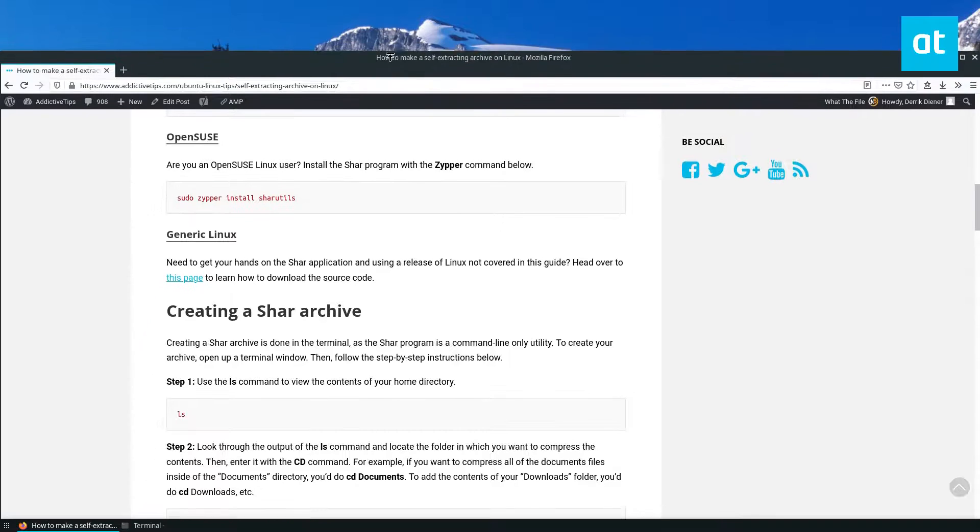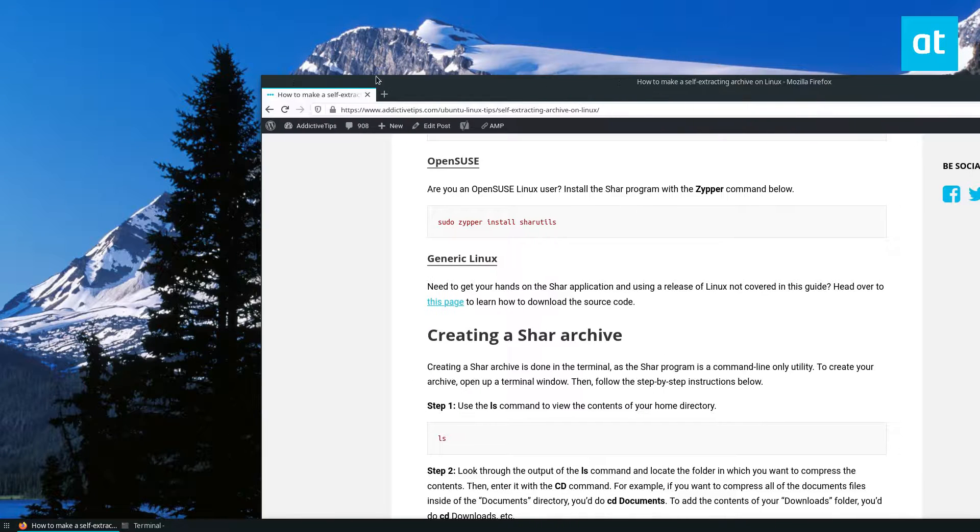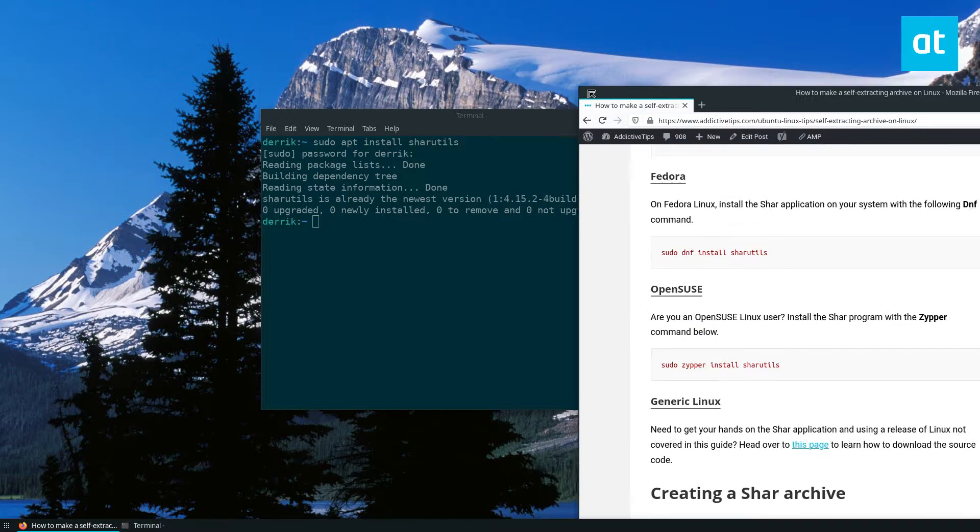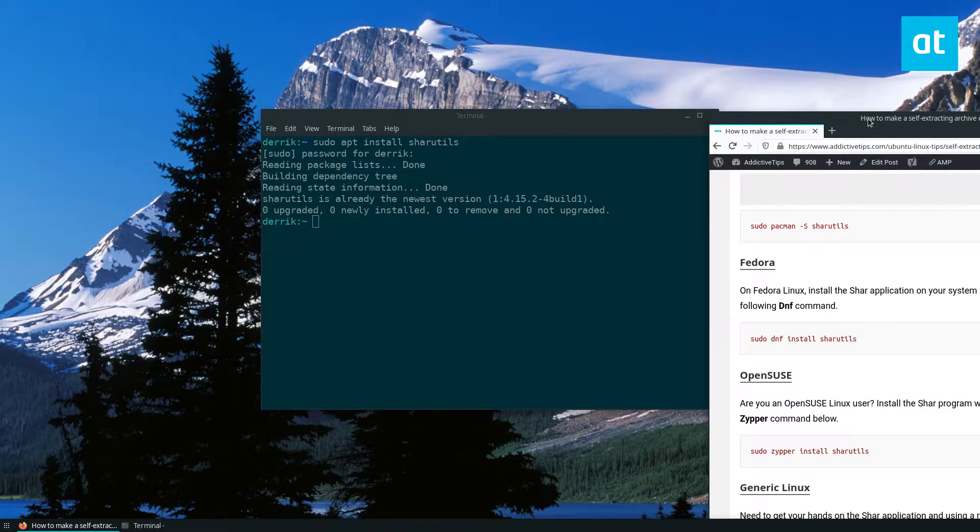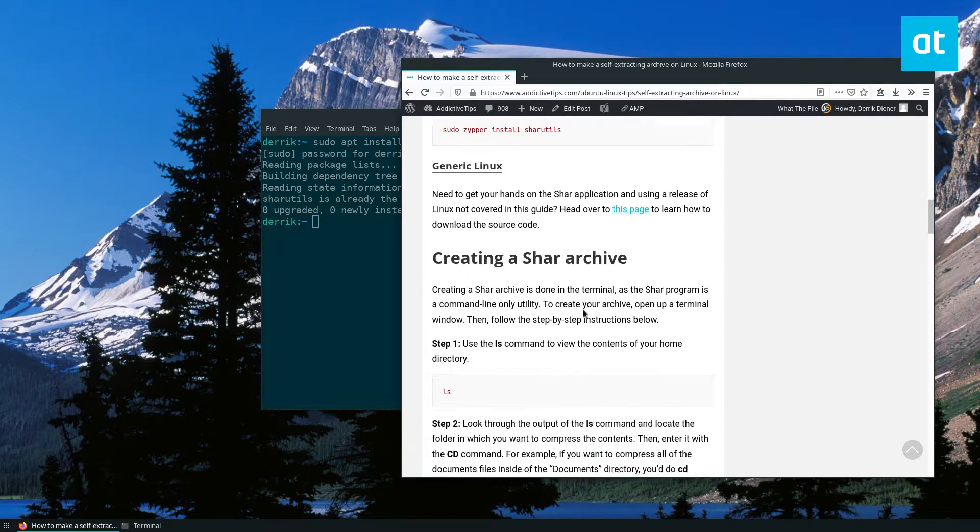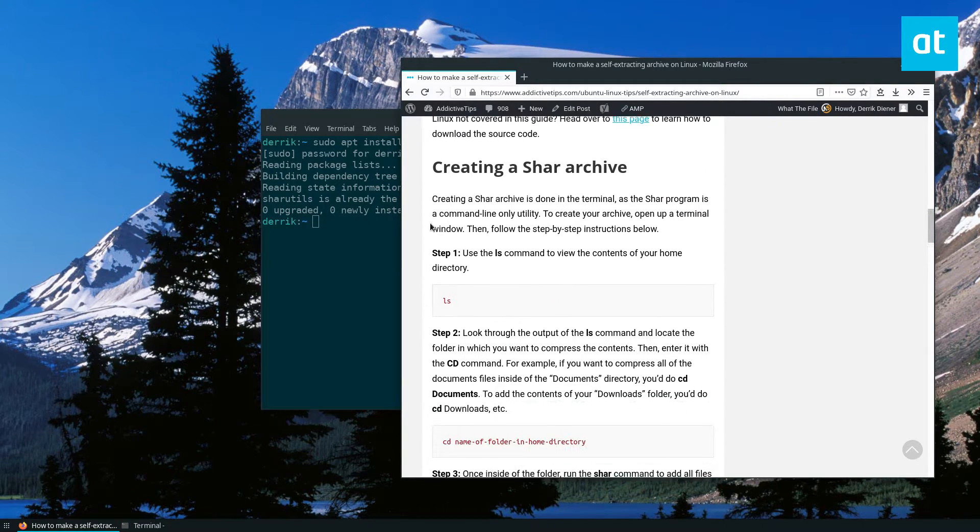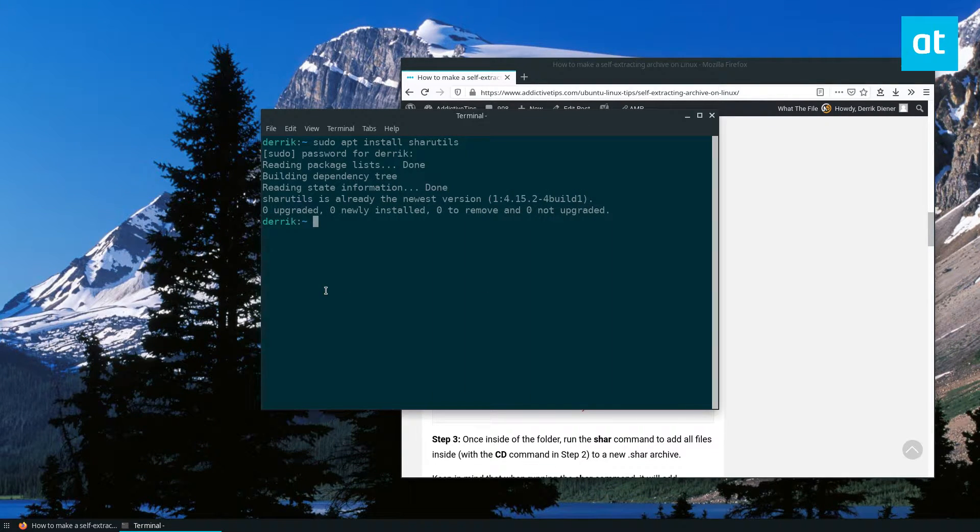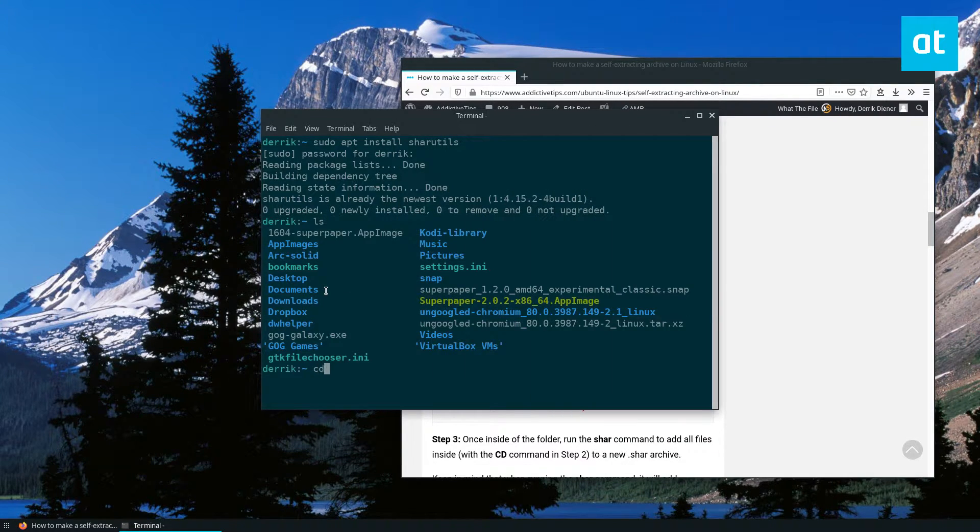After that you need to create the archive. Now I'm going to make something out of my Dropbox folder because I have a lot of stuff in there. So I'm going to do ls and then cd into my Dropbox folder.